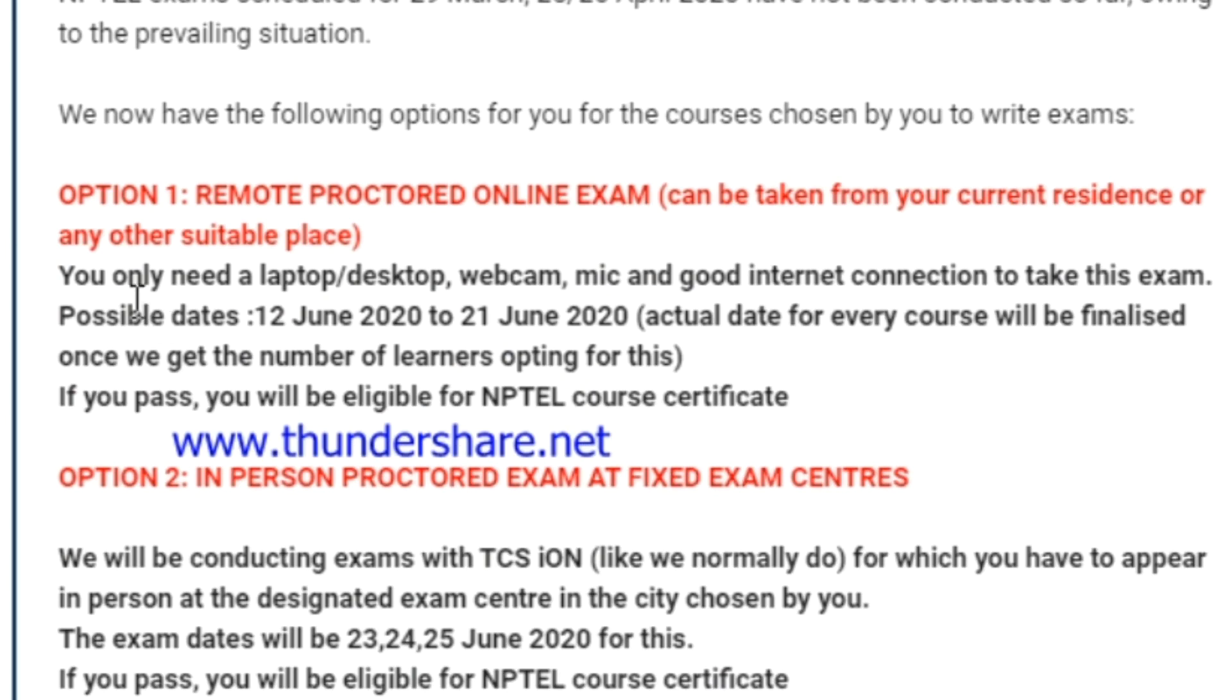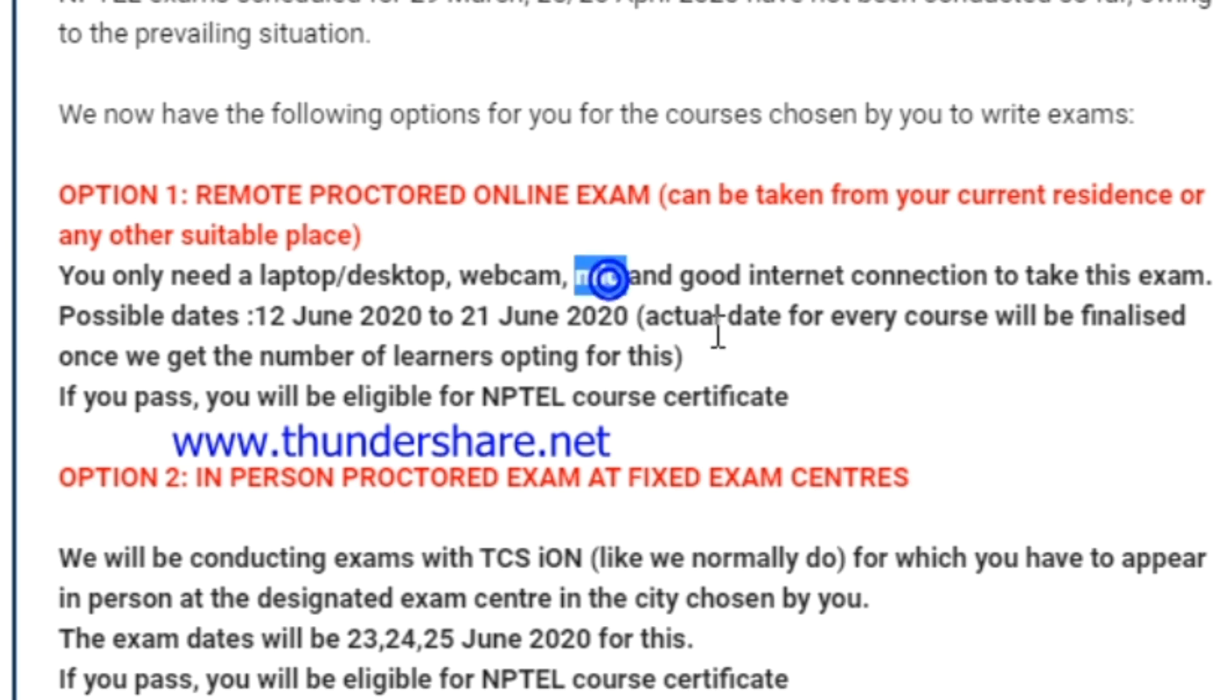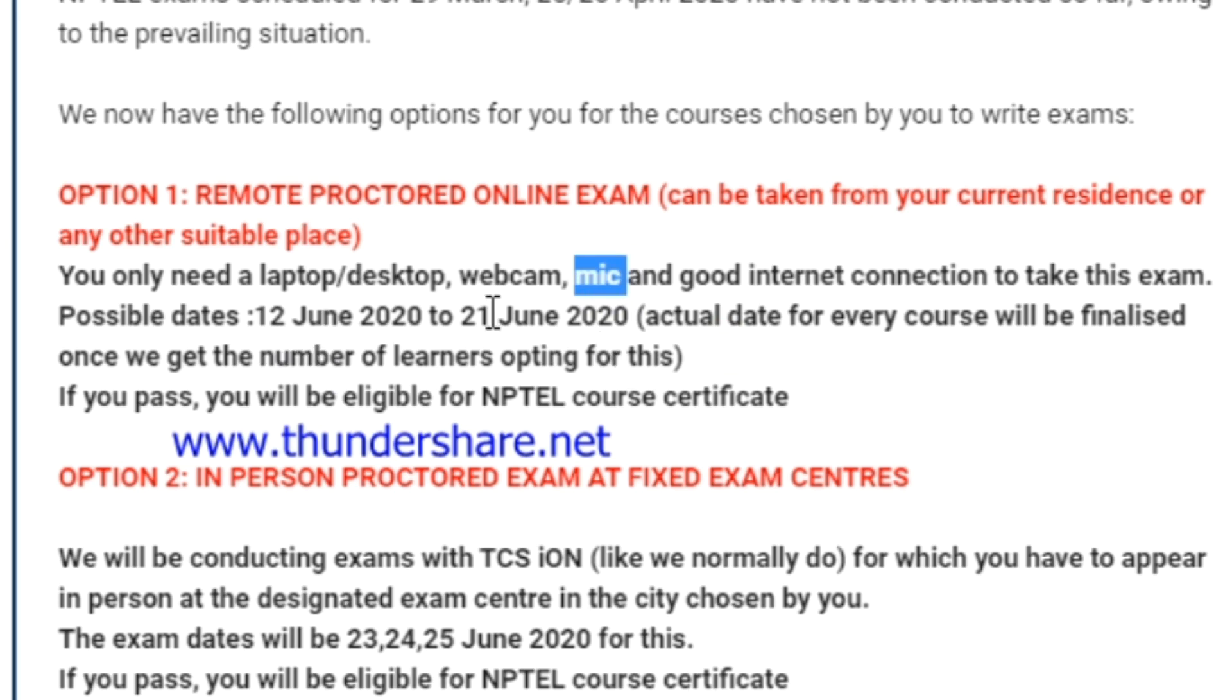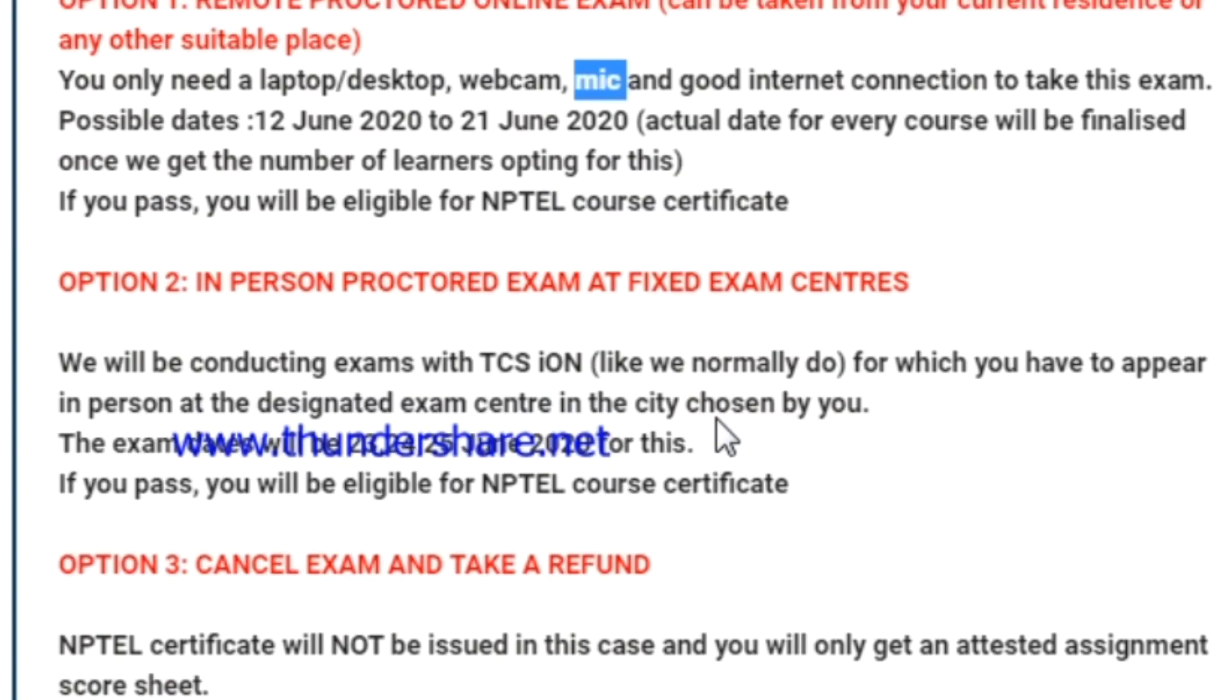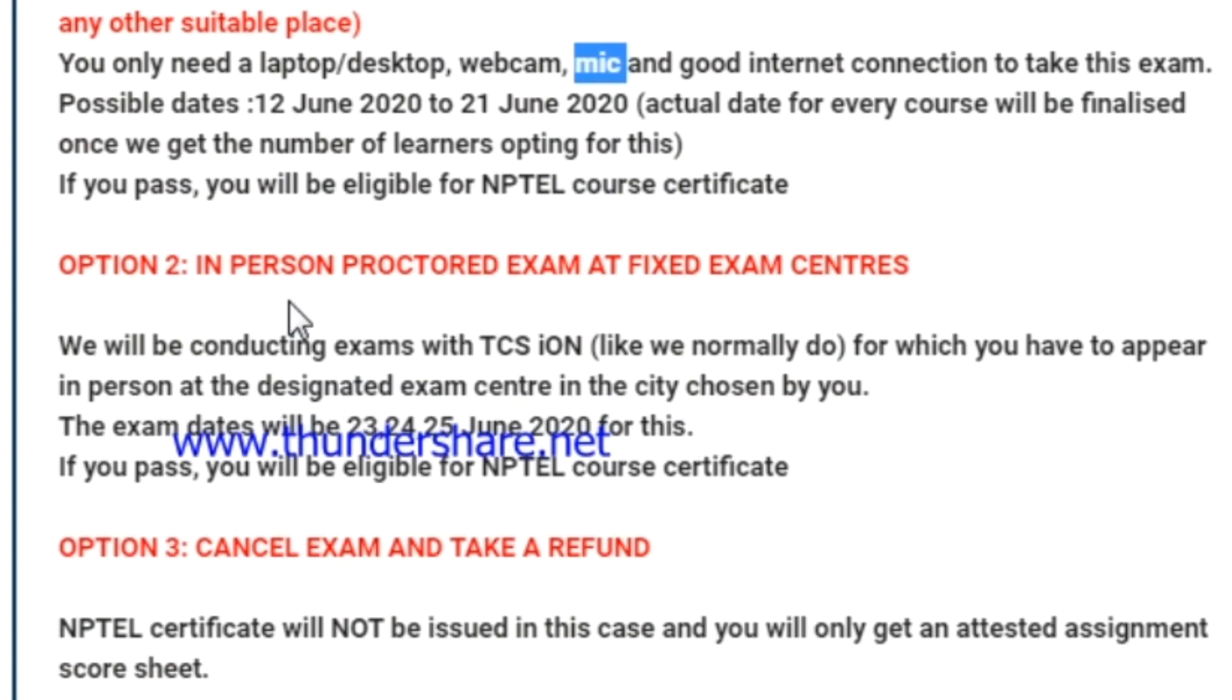The participant must attend the mock test. This mock test is a simple 10-minute test. It is mandatory for those who attend online examination. If the participant failed in this mock test, they will not be able to participate in the online examination. They have to choose either in-person exams at centers or cancel the exams and take the refund.